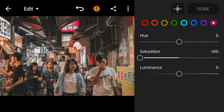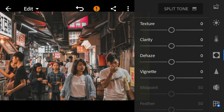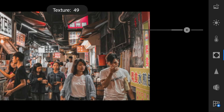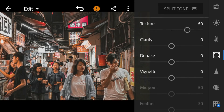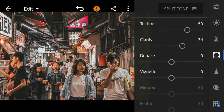Go to the Effects panel. Adjust the texture to 50, clarity to 34, and dehaze to 25.